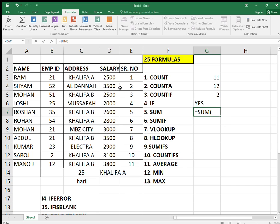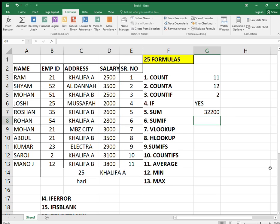Next is the SUM formula — to add anything. Equals SUM, select the range or select the cells, close the bracket and press enter. Next is SUMIF.